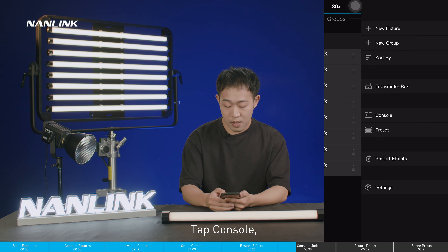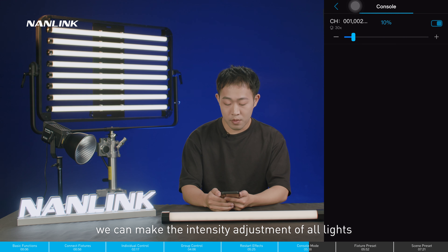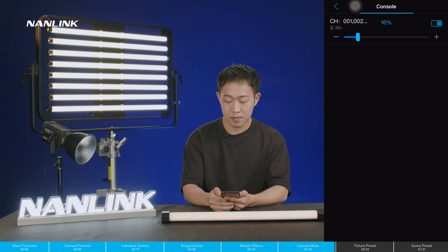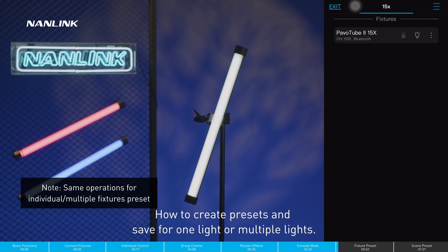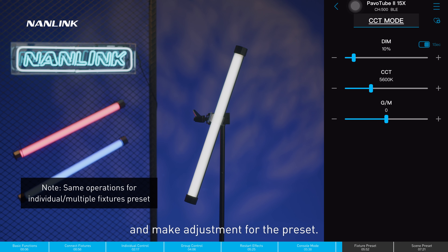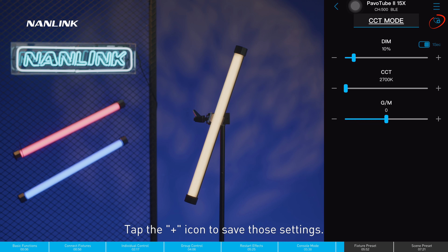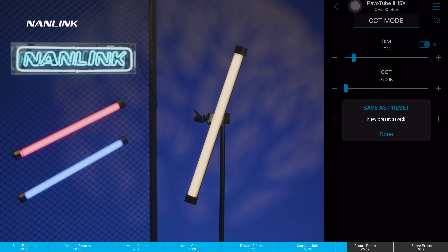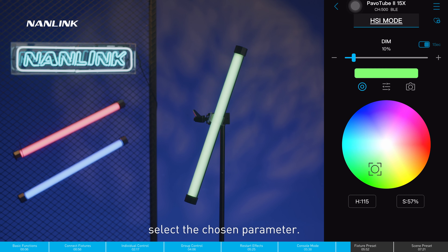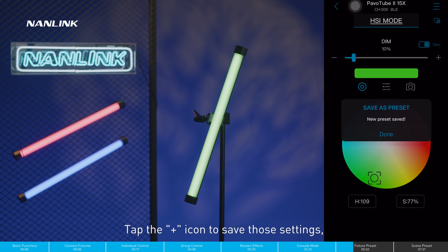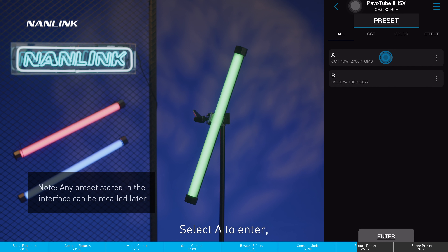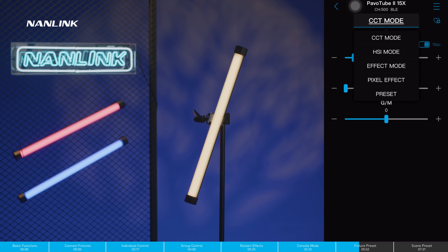In console mode, tap console and we can make intensity adjustments for all lights in the group in sync. To create presets for one or multiple lights, enter the control interface, make your adjustments, and tap the plus icon to save those settings. Select HSI mode, choose the desired parameters, and tap the plus icon again to save. Then tap preset and select A or B to enter each preset.